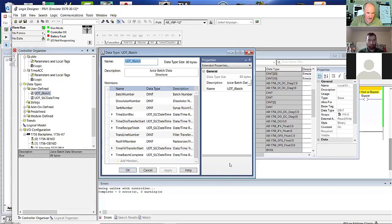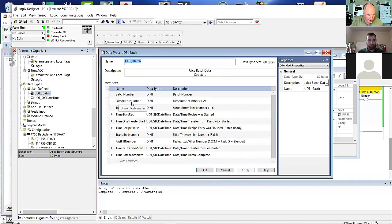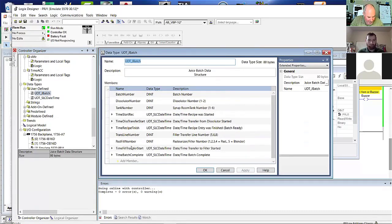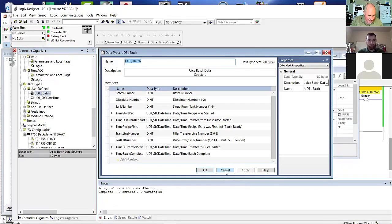This one is for data tracking, which Phil does some of. I had to build it for the Miami job — tracking batches of juice. I need to know the batch number, which dissolutor number it came from, transfer line number, pasteurizer filler number, the time it started, time fill, transfer start time, batch complete, and similar things — logging times, occurrences and so on.